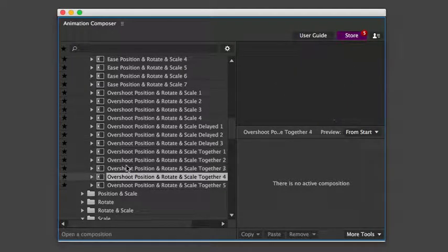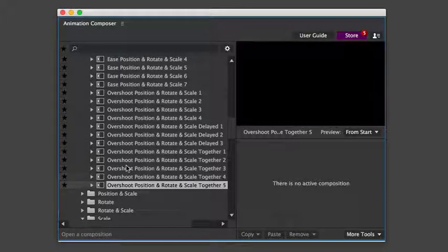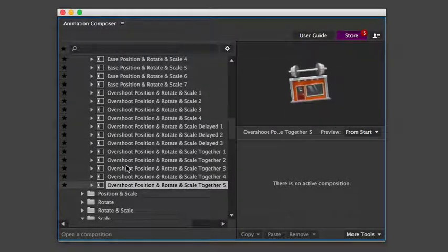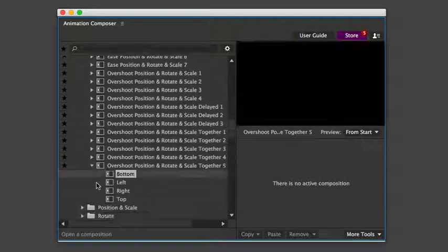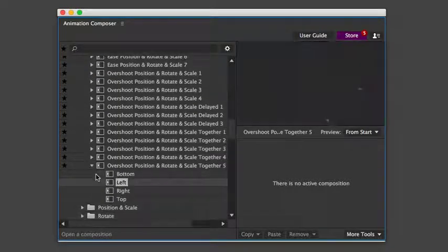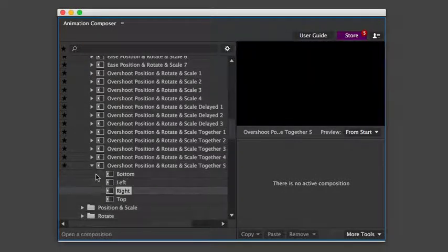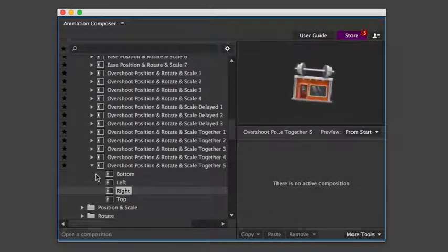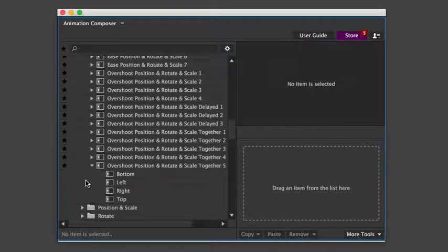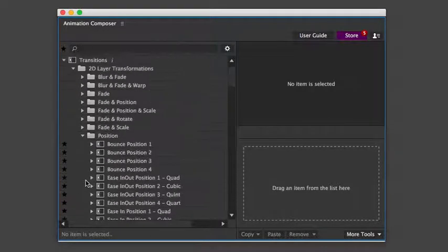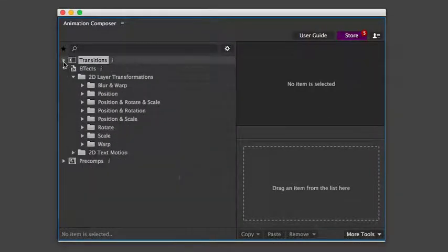Sometimes there are more types of easing inside one preset. Plus, you can expand each one and choose the direction. Those were some of the transition presets.